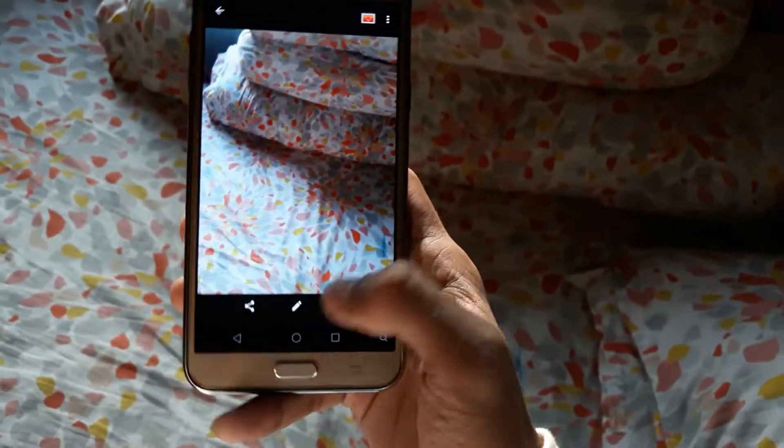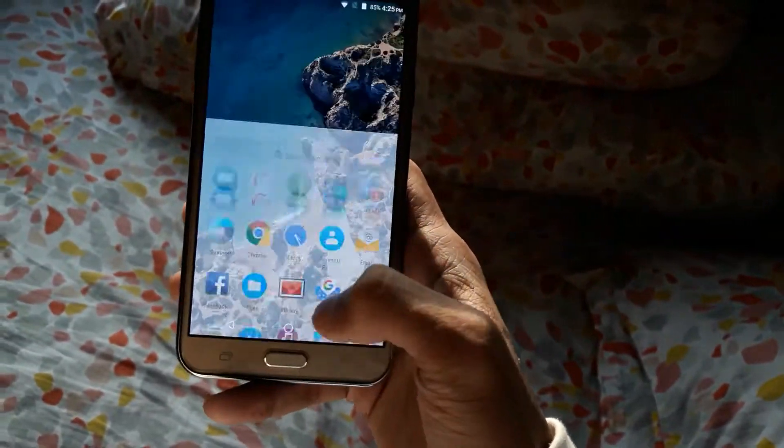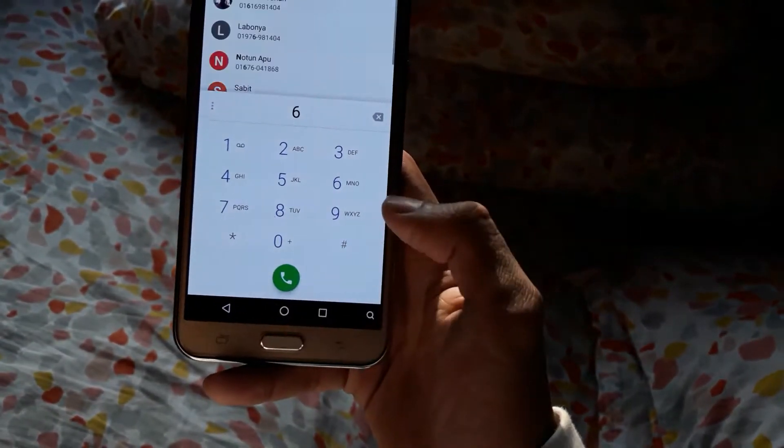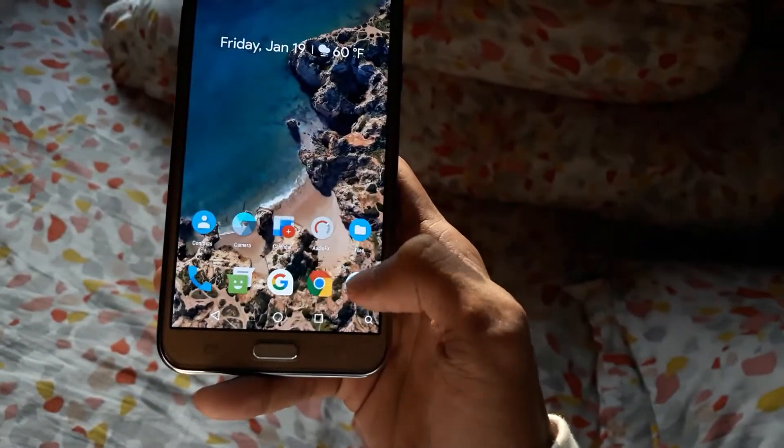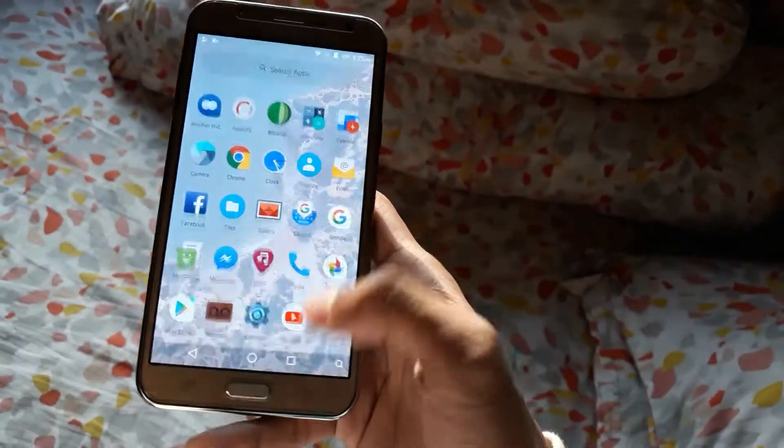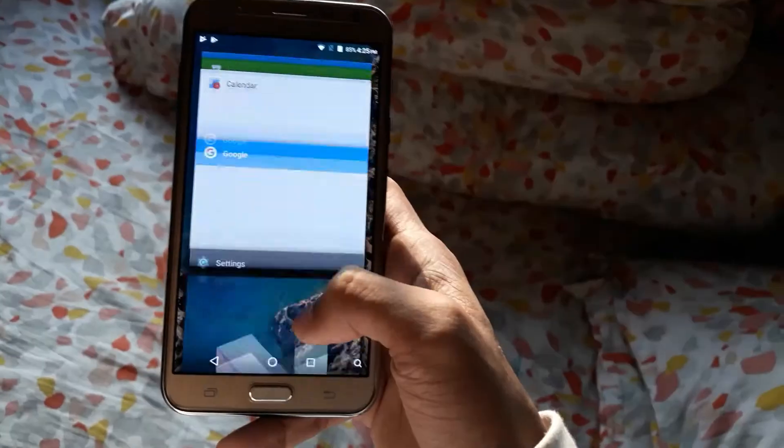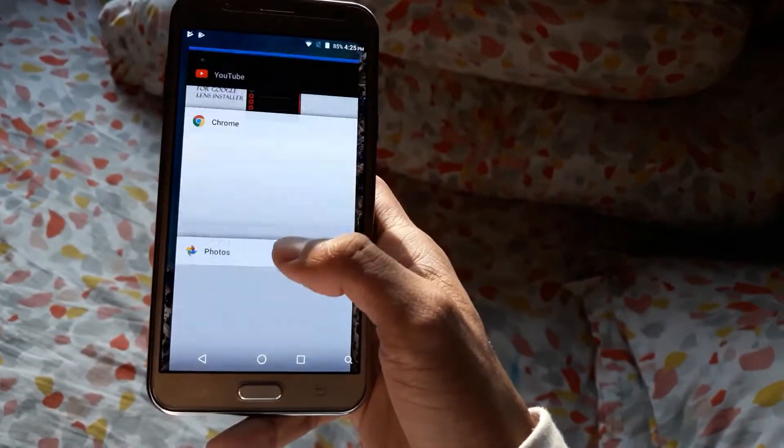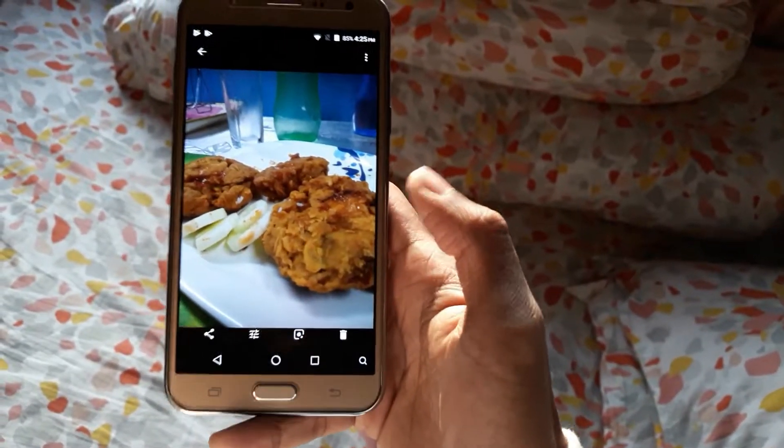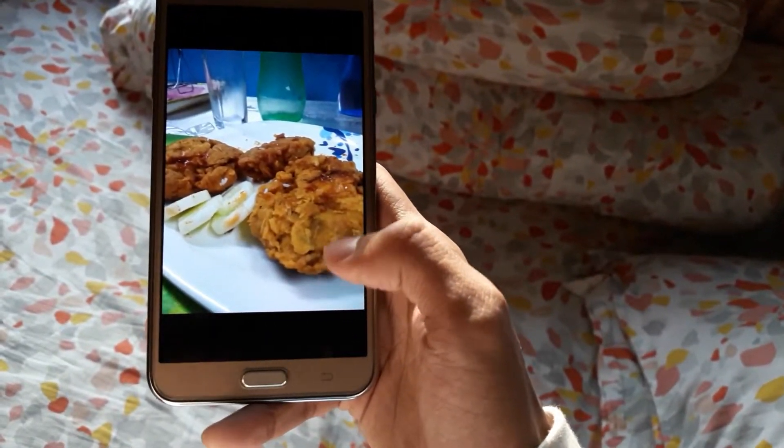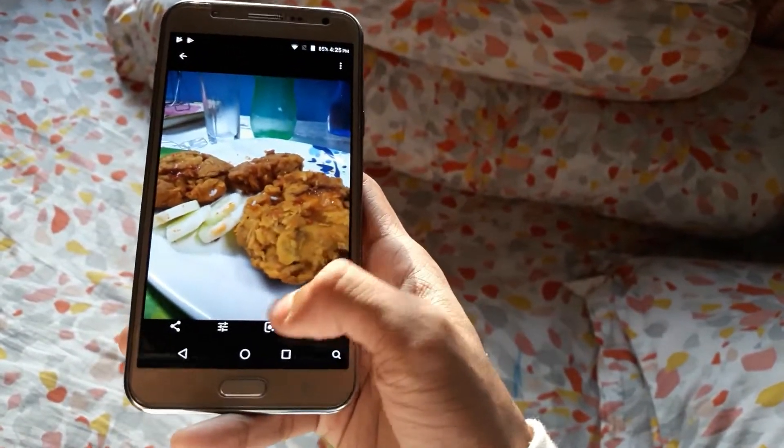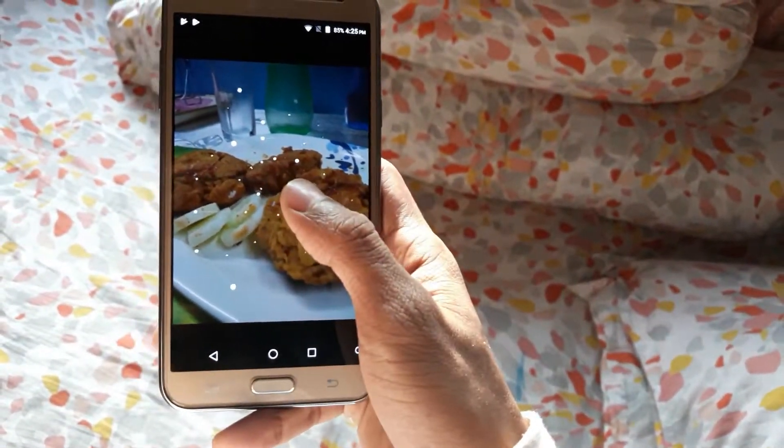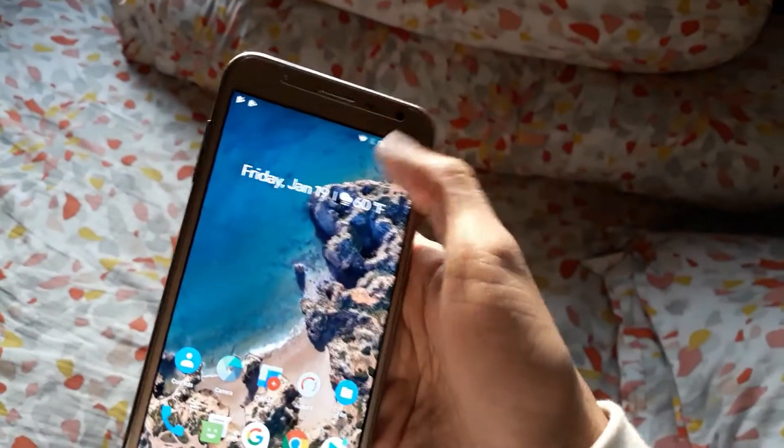So nothing to worry about. Even the dialer is working, and Play Store - yeah, both of them are working. The recent apps, nothing hangs here. In photos, you have Google Lens. You can see, just click on that, and Google Lens is working.